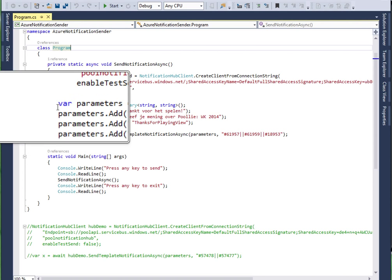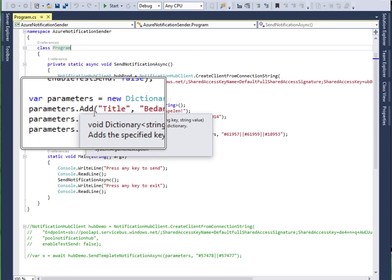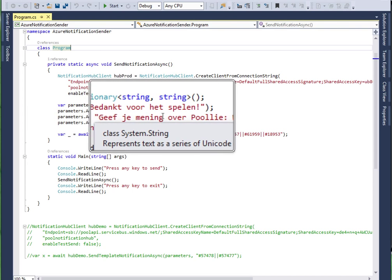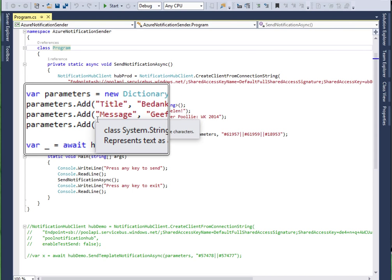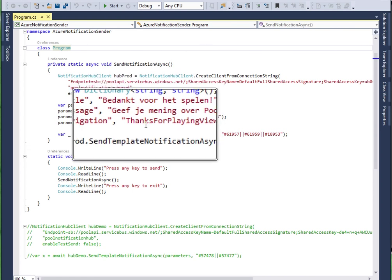And finally you can create a set of parameters. A simple string dictionary with name value pairs.